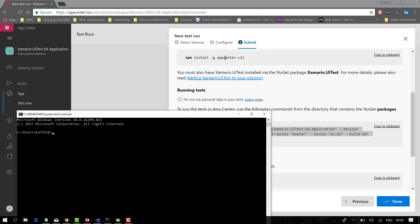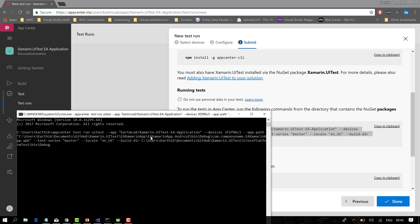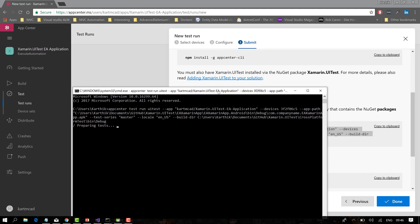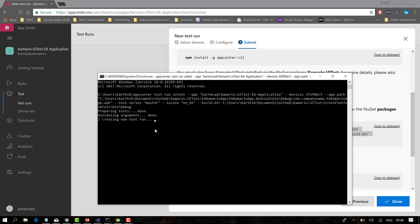Running the command starts uploading the APK file and preparing the tests. It's uploading the file now — it takes some time. Once the file is uploaded, the tests will start running. Instead of waiting through the full upload, I'll show you a previously completed test run to demonstrate what the results look like.